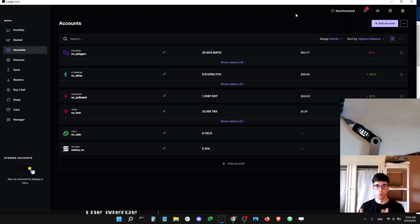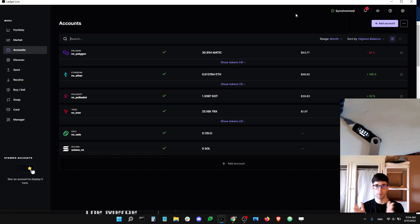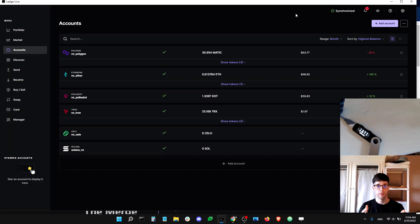This event is called the Merge, and it's one of the most anticipated events in the history of Ethereum. You have two blockchains that just become one — we turn off proof of work, proof of stake comes to life, and now you've got Ethereum with proof of stake. That's the Merge.